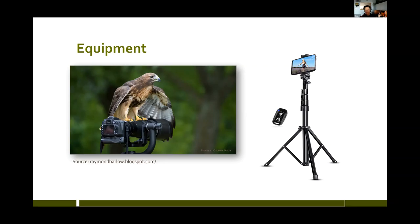With an iPhone it's useful to have an inexpensive way of putting your phone on a tripod so you can back away from where the birds are. There are devices where you can remote-control trigger the phone, but you can also hook up your headset and the volume up or volume down button will activate the shutter. Or you can start the video and go away and just let it run for a while.